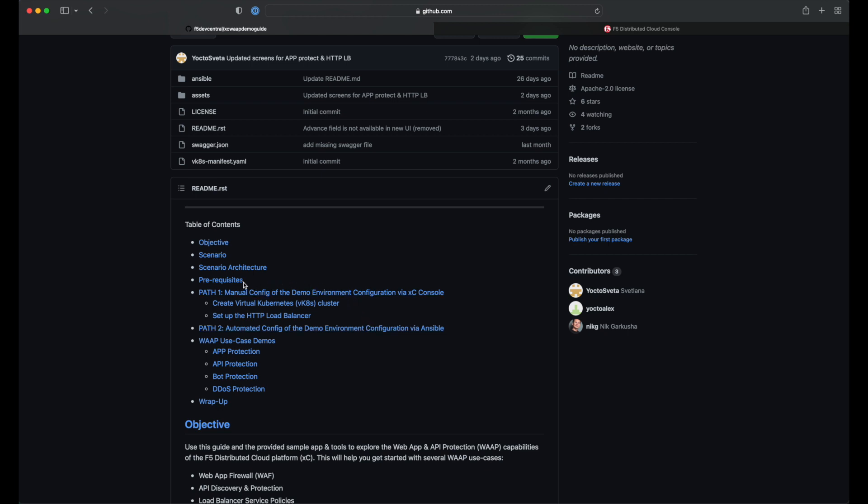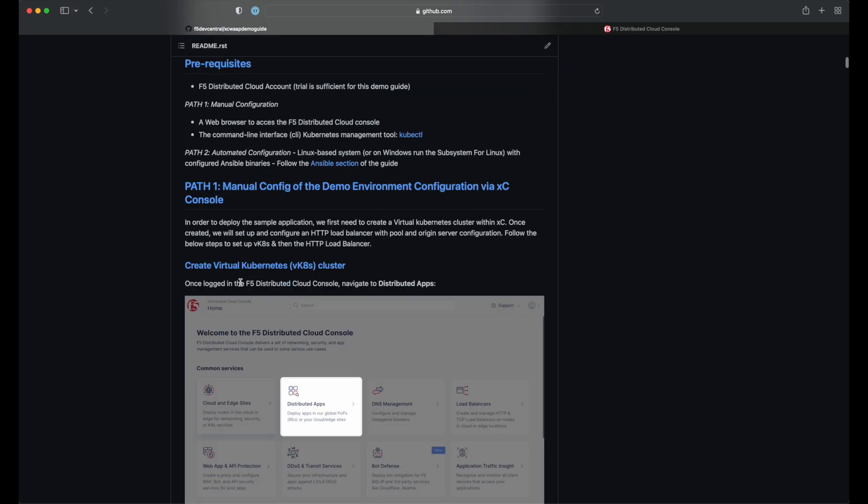Now let's take a look at our prerequisites. For this demo, you will need an F5 Distributed Cloud account, but a trial account will be sufficient. For path one, you will also need the Kubernetes CLI and a web browser.